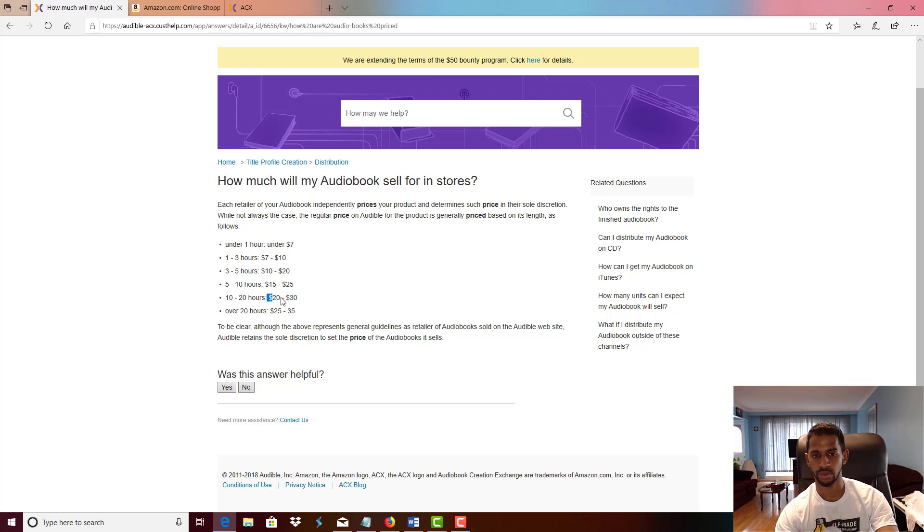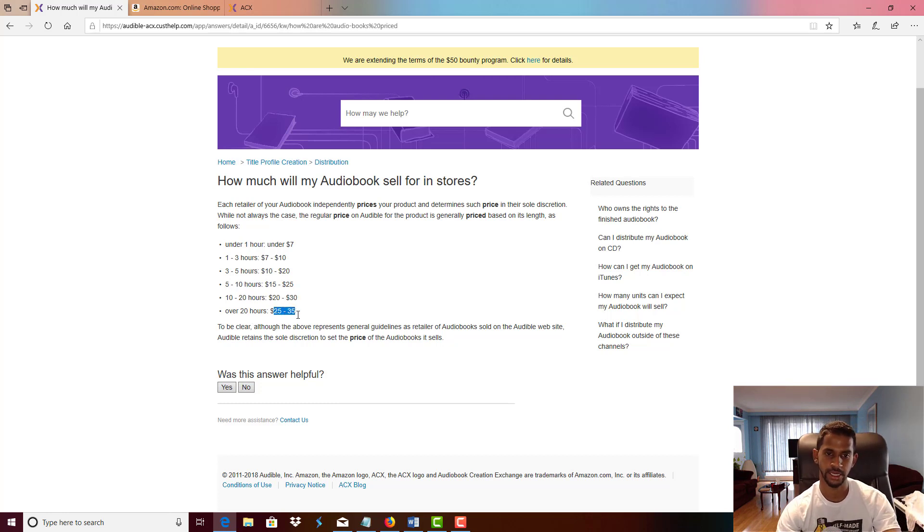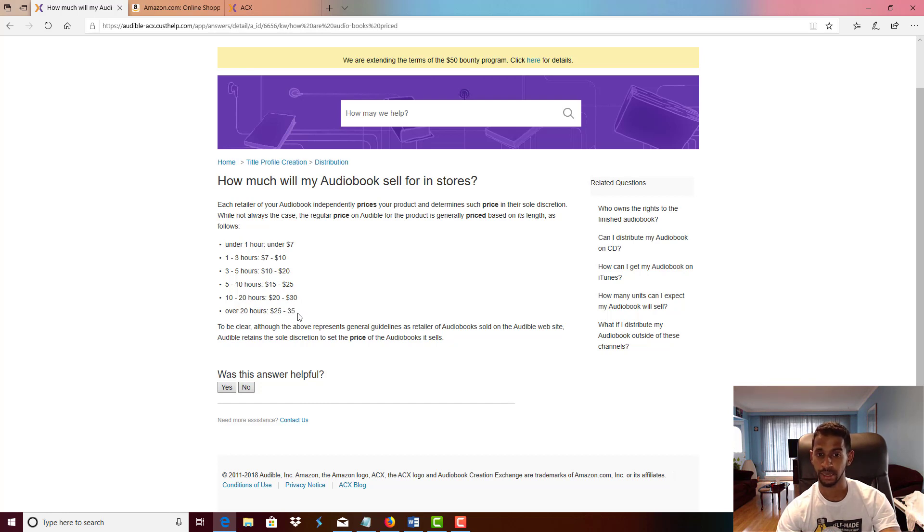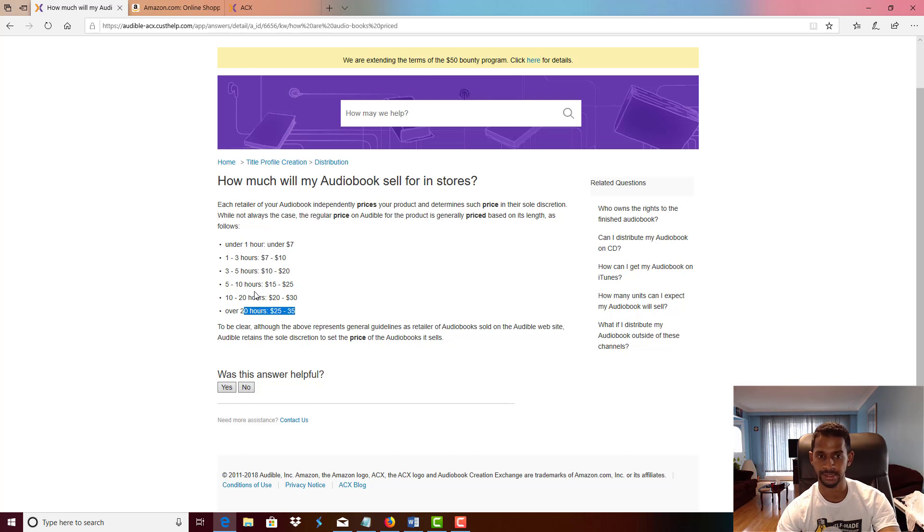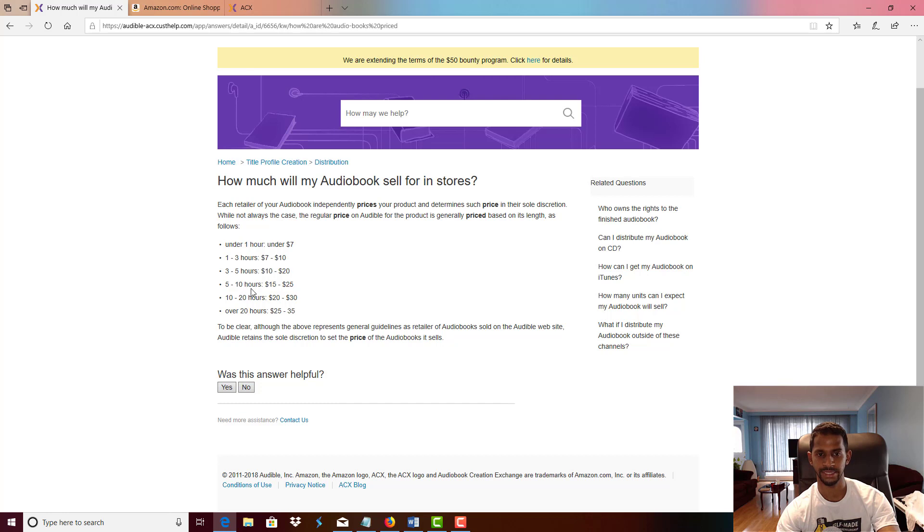I don't have any audiobooks that make $25 to $35 in sales, but if you can make an audiobook that is over 20 hours that would be great. But again, you want to at the minimum aim for $10 to $20, and between three to five hours and five to ten hours, that's the sweet spot I would say.